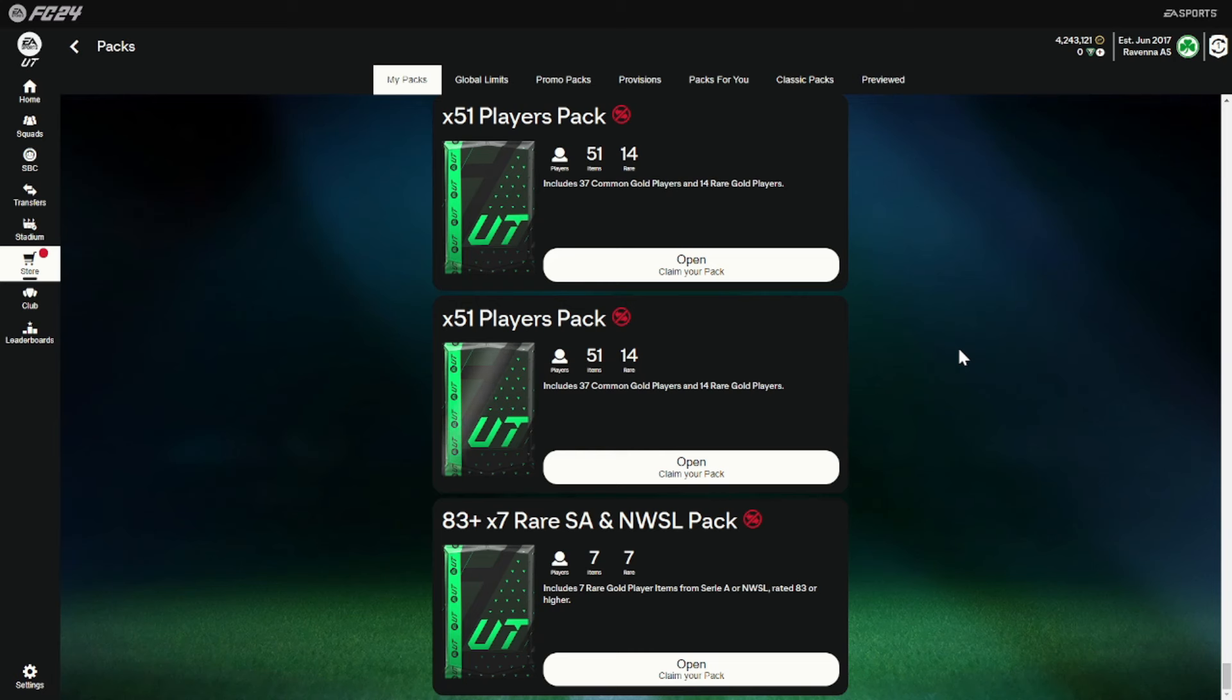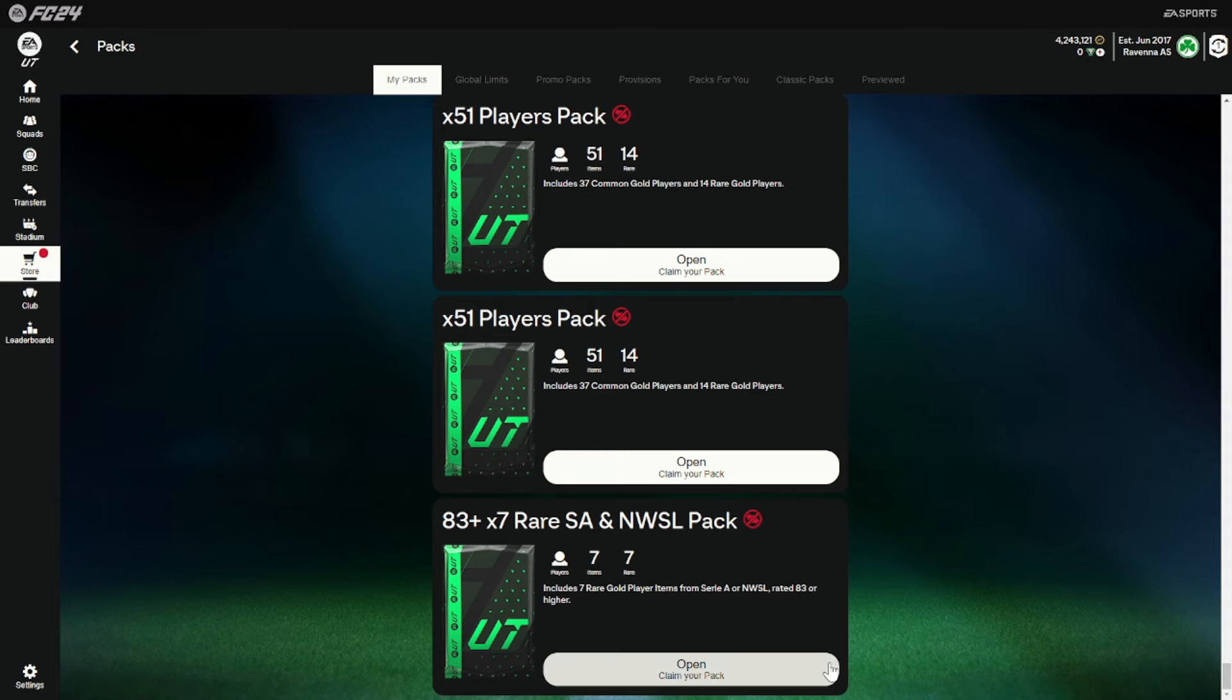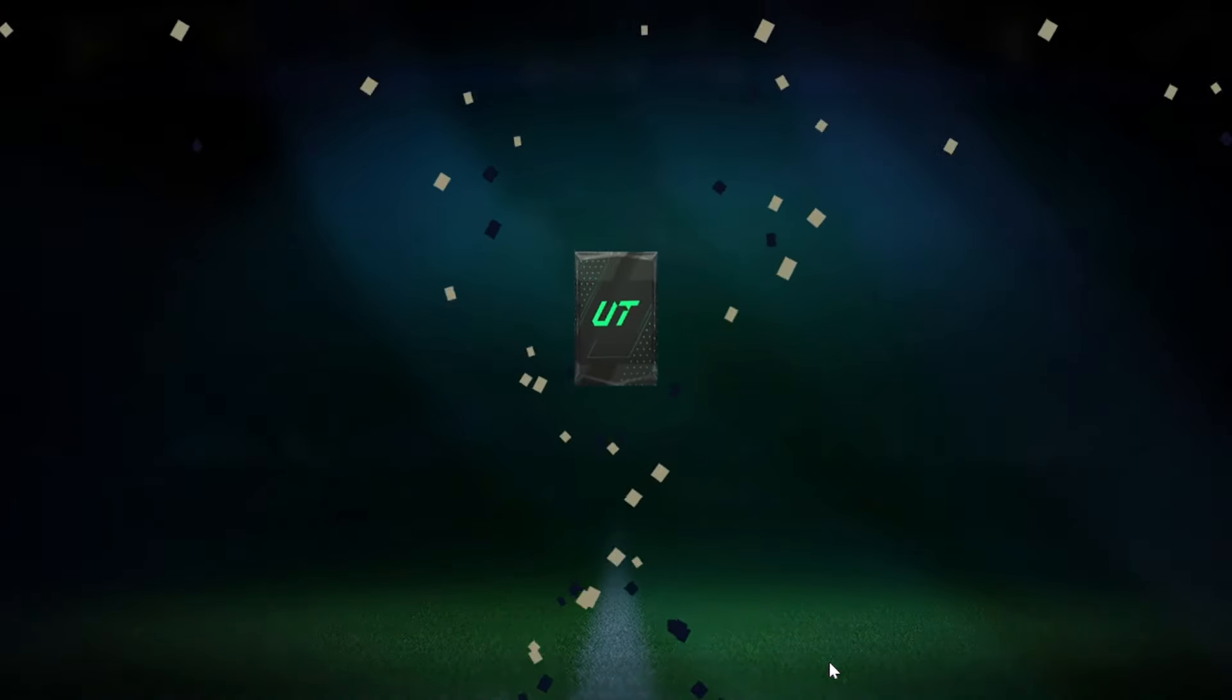Jumping into this pack just here. Got to open on the web app because it's on console, can't actually get to it. Once I've opened it, we'll show a solution for the SPC as well. So EA, show me some blue flares, and it is going to be a team of the season.